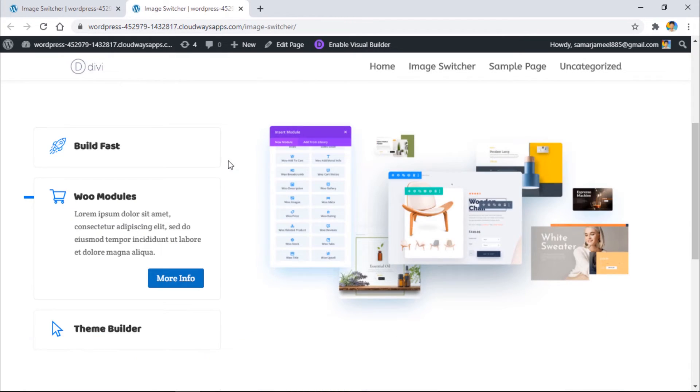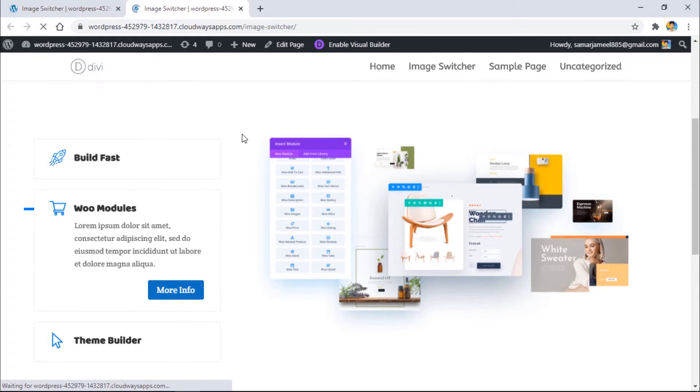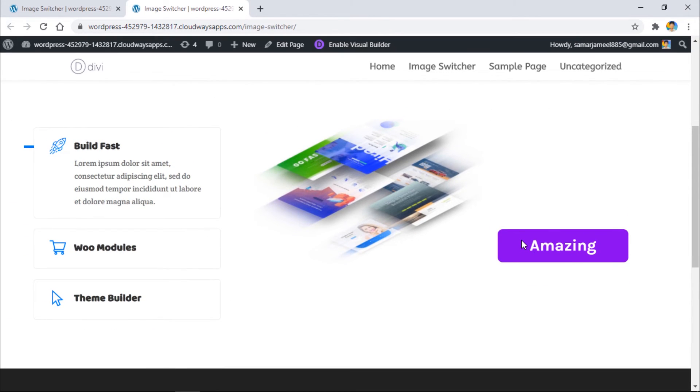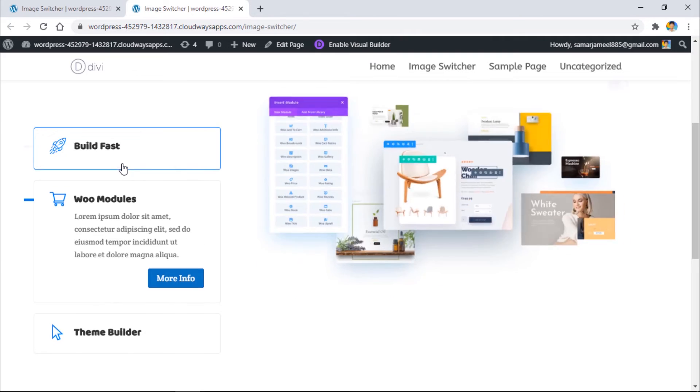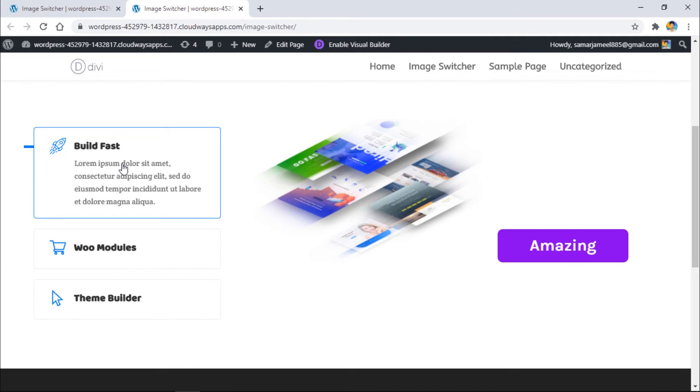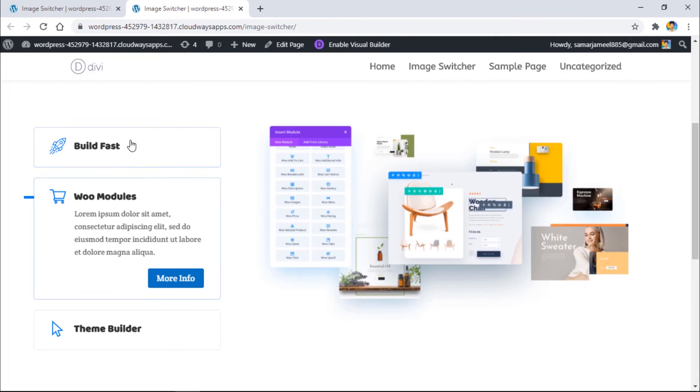Let's see in the front end what we have. As you can see, it is showing with this image. So when I go and switch to the second tab it will go away like this.